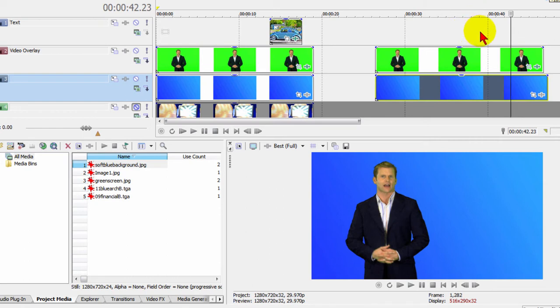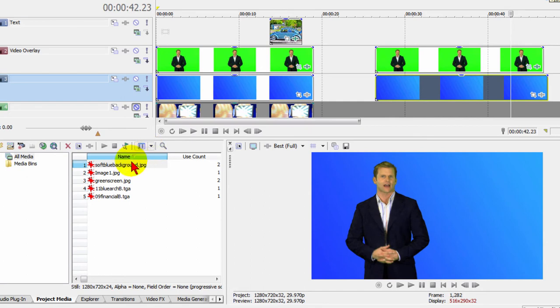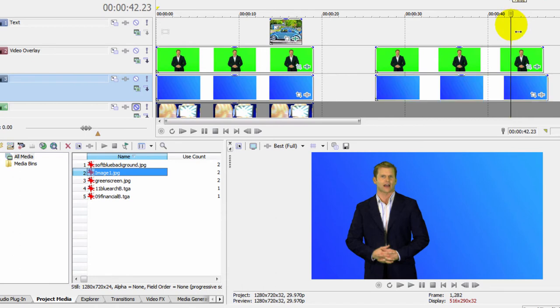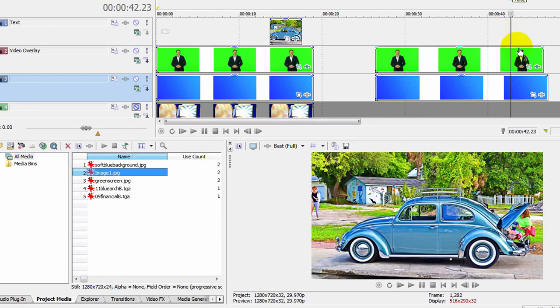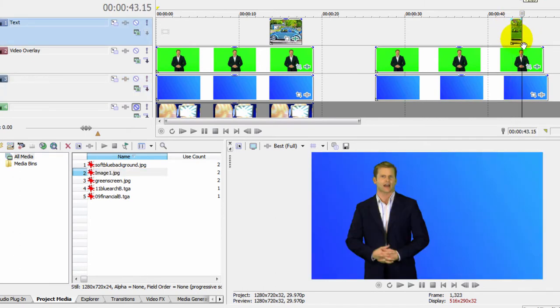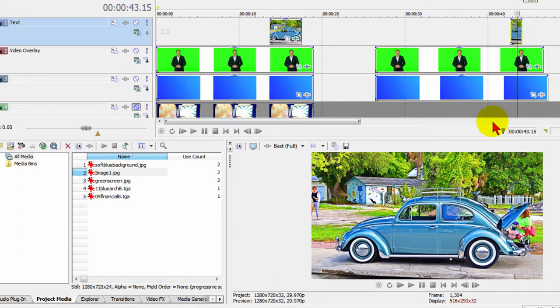You'd always want to have at least one video track, and maybe two video tracks above him, so that you can put your picture-in-picture and text. So we're going to put our picture-in-picture element there. I've got a picture of a Volkswagen that I like, and I'm just going to use that as my picture-in-picture.